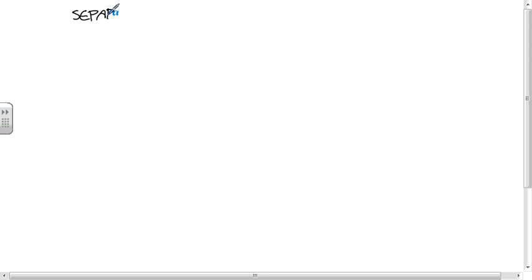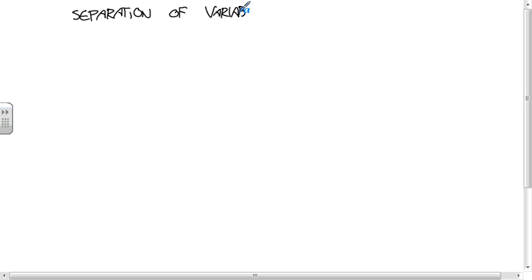The technique is called separation of variables, and I'm always going to abbreviate it SOV — separation of variables.